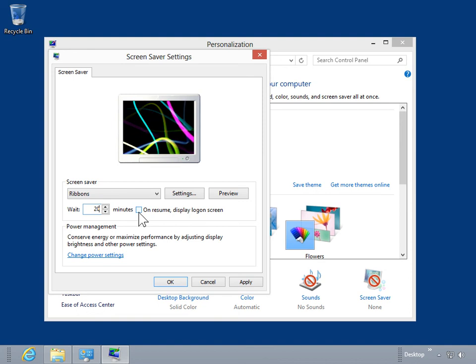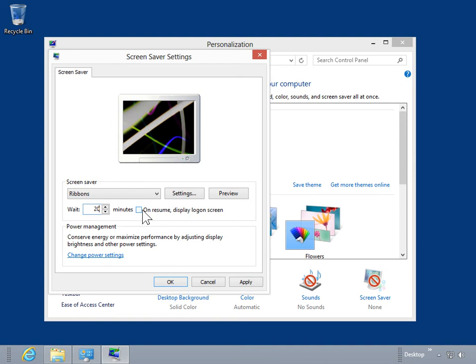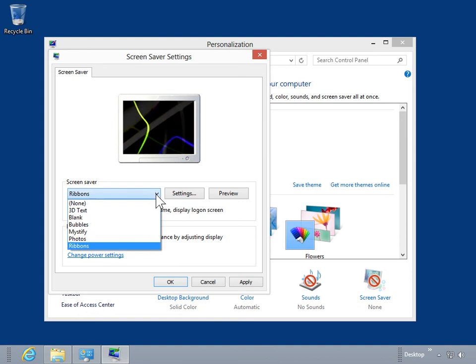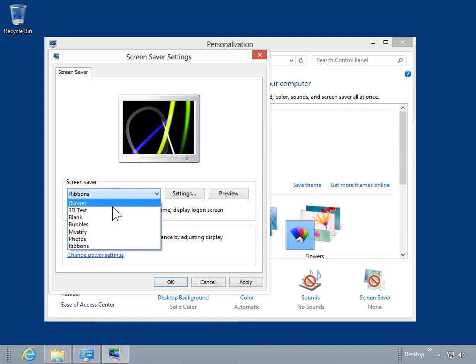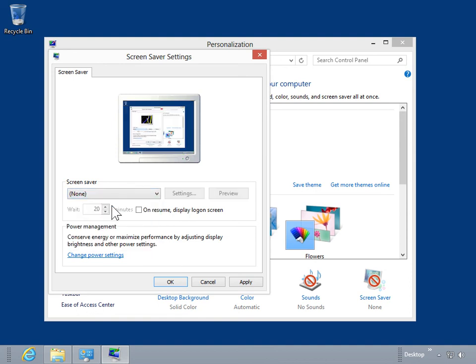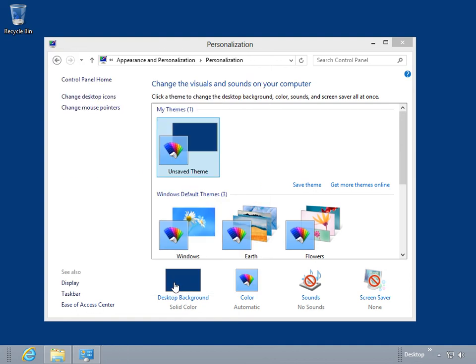To turn off the screensaver, click the screensaver drop-down. Click None. Click OK. This is the process to turn the screensaver on or off.